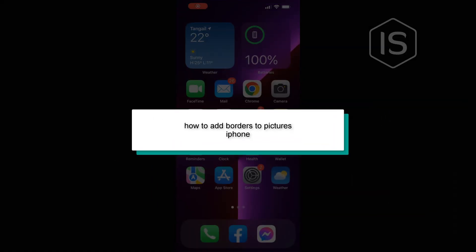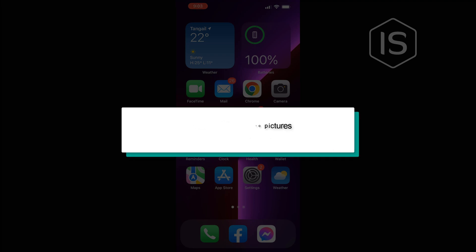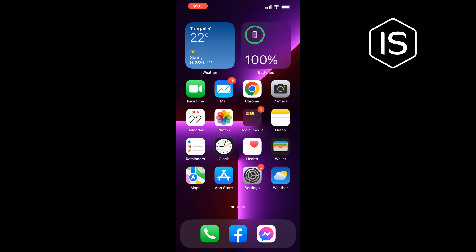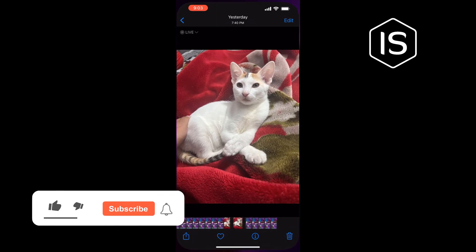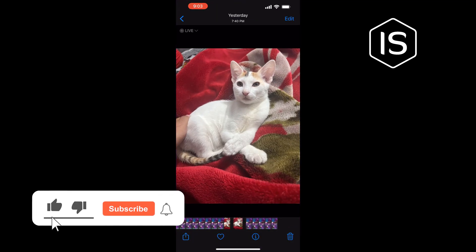Hello friends, in today's video I'm going to be walking through how to add borders to pictures on iPhone. First of all, open the specific picture you want to add a border to, then tap on Edit at the top right corner.